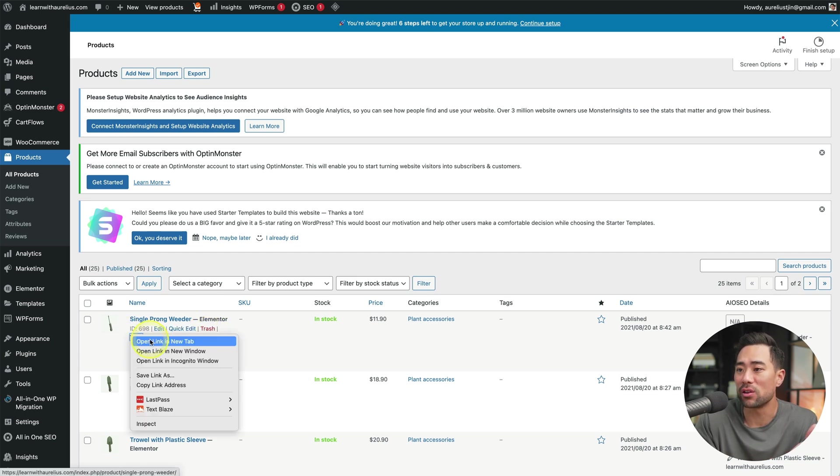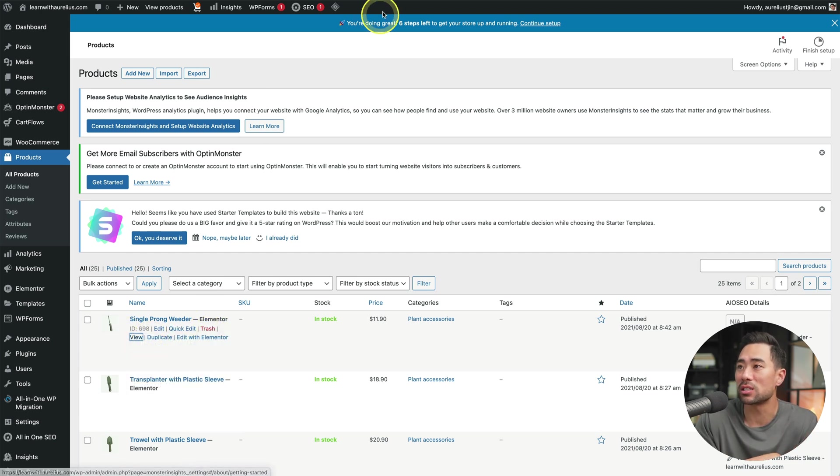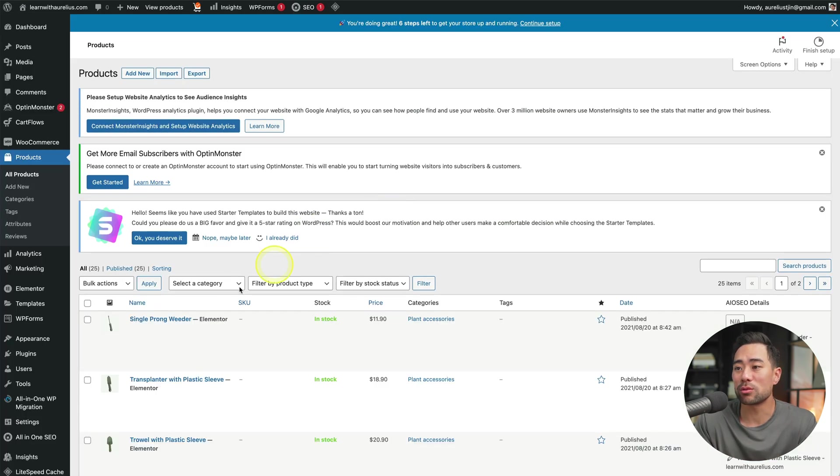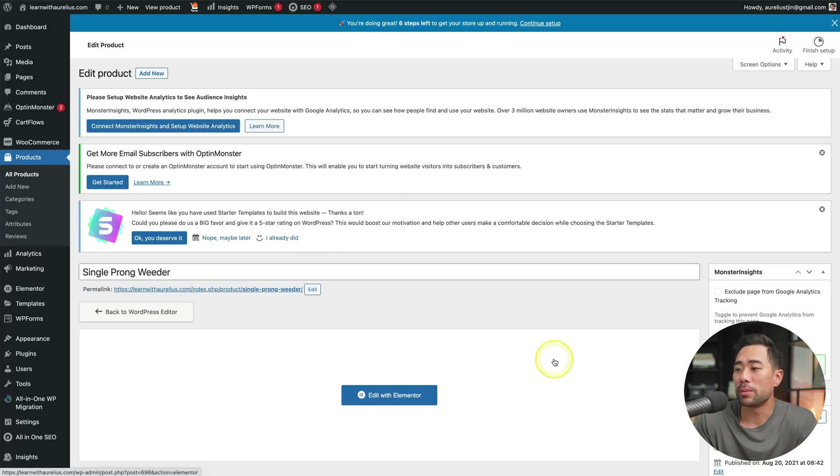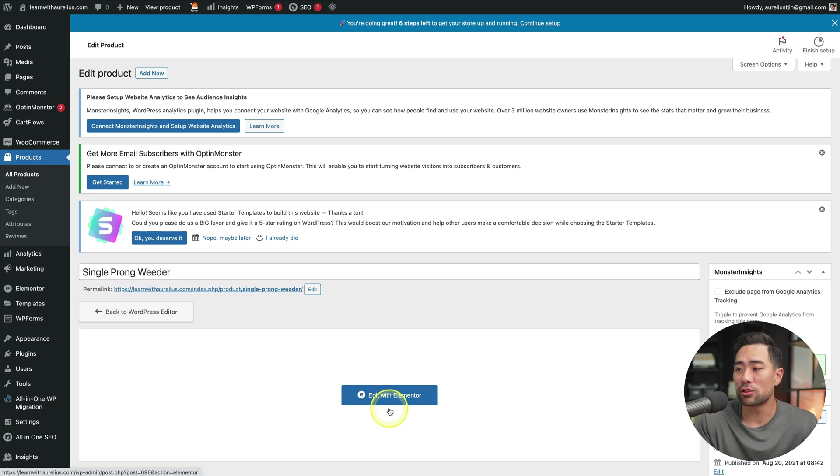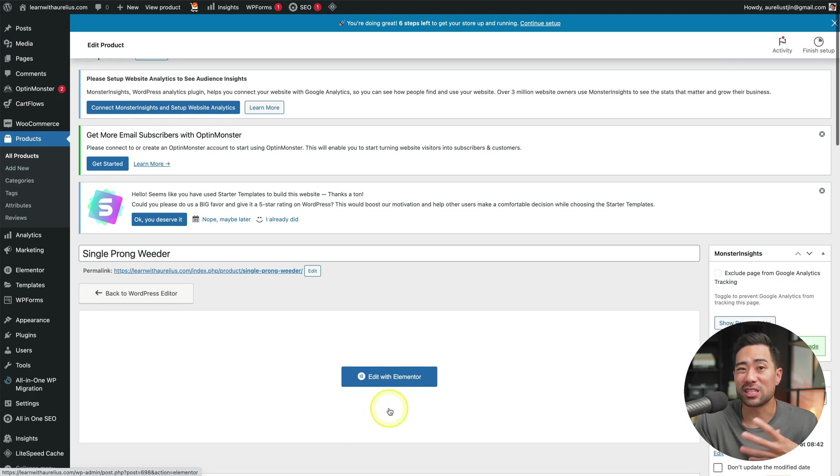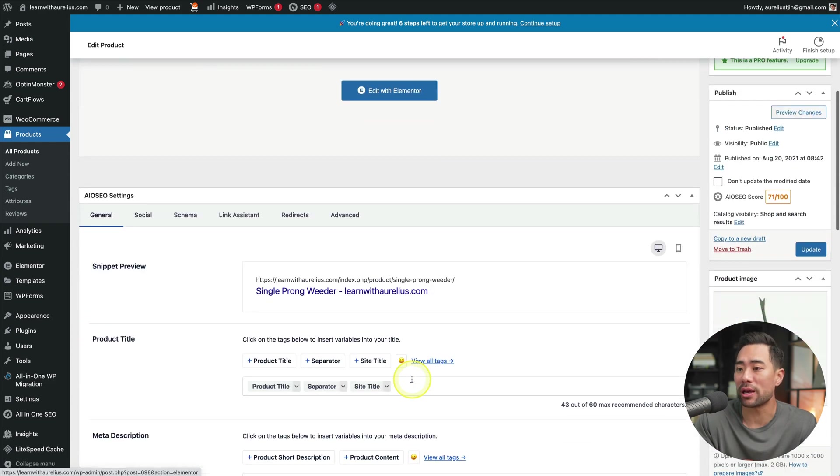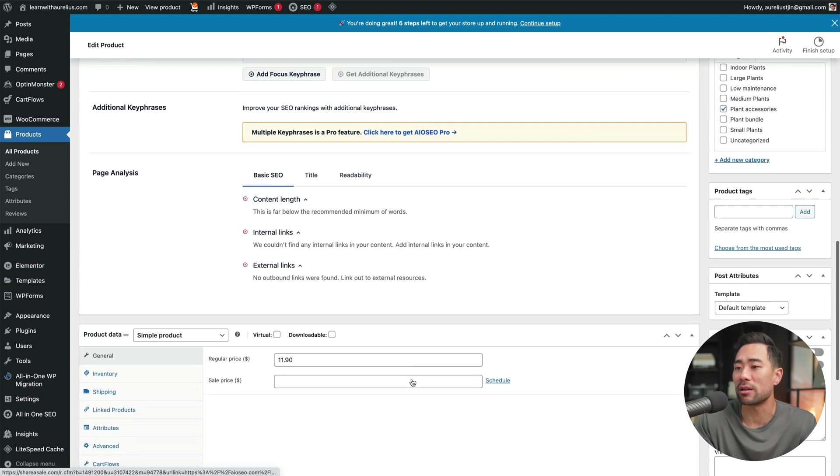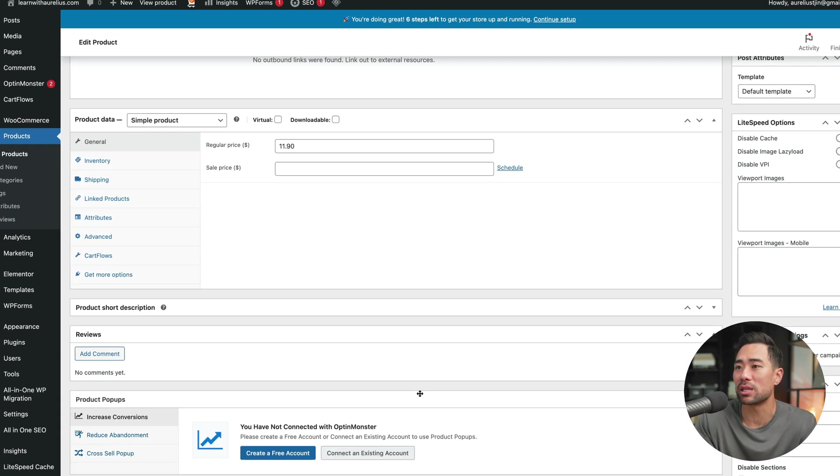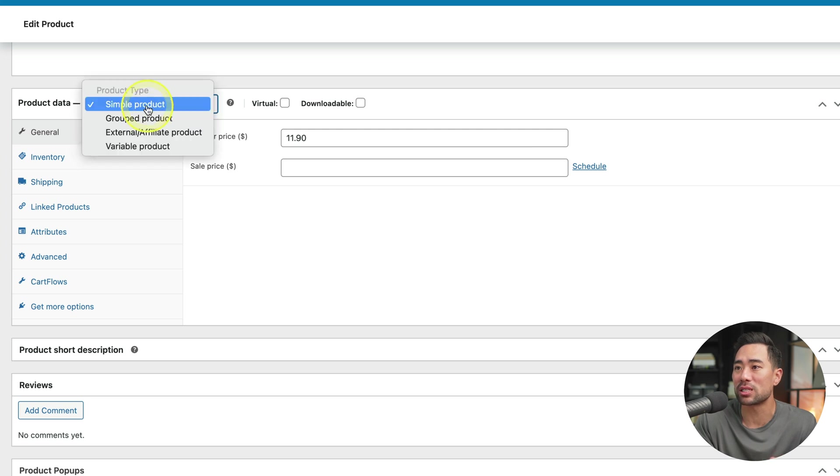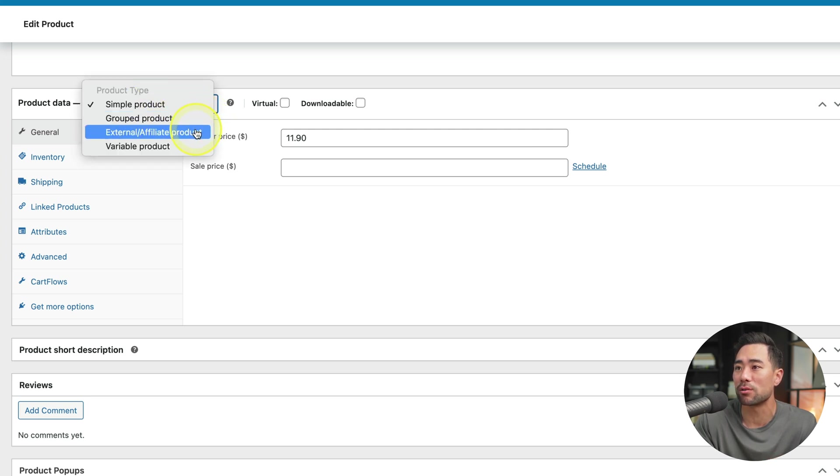So the easiest way is to simply click on edit. Because this was designed in Elementor, we can actually design the page by clicking edit with Elementor. But before we do that, if you scroll down, you'll see some of the product data. So we can select between a simple product, group product, external field product, or variable product. But we'll select simple product.